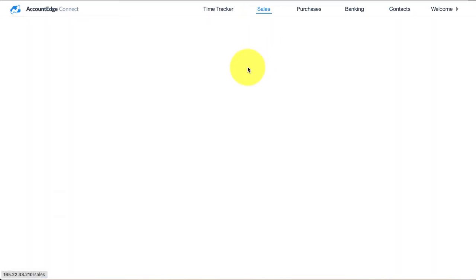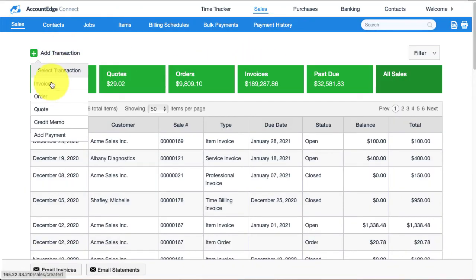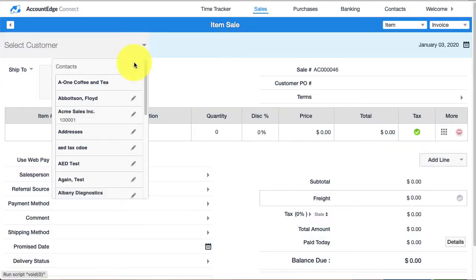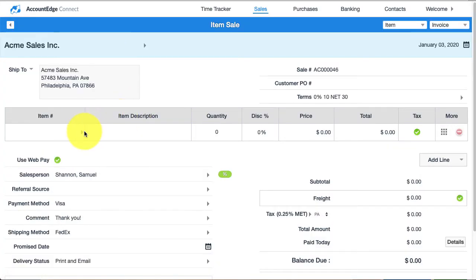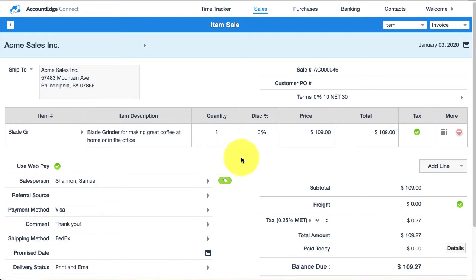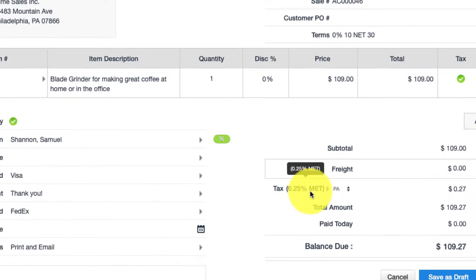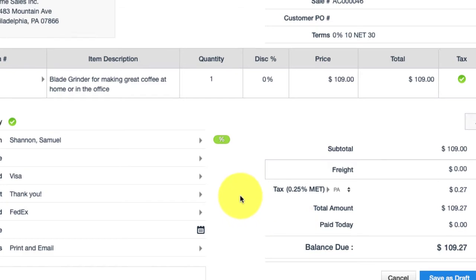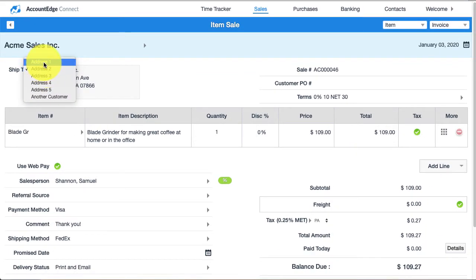To use that, we go to sales and create a new sale. I'll go ahead and choose Acme Sales and pick an item that might be taxable. I can see that it's using tax code MET for Metropolitan, and that's because it pre-filled in address number two.